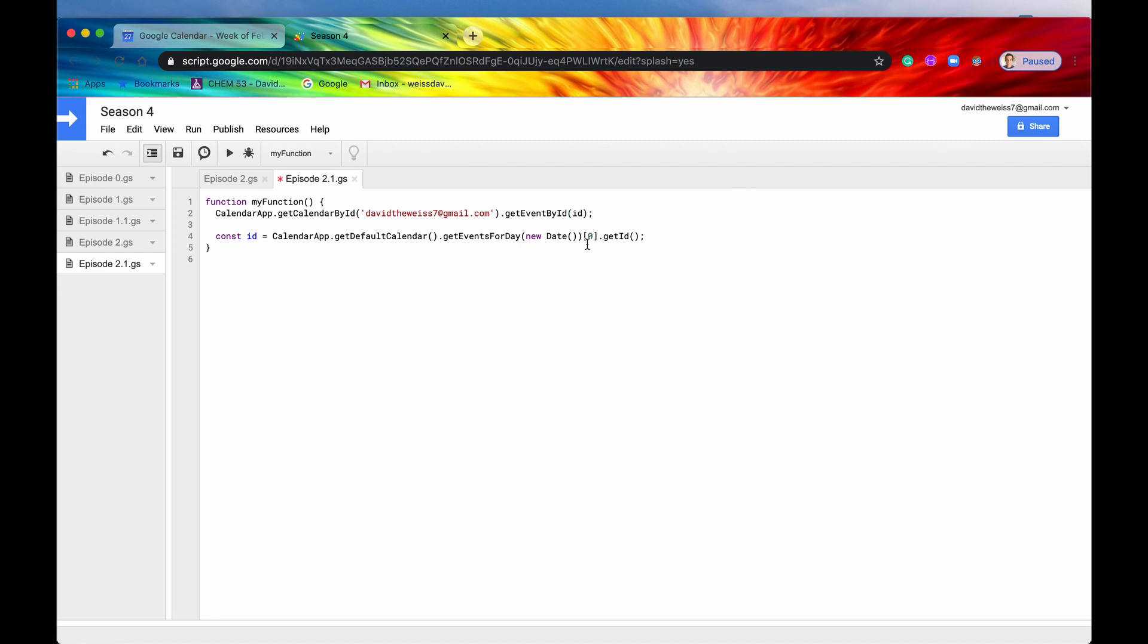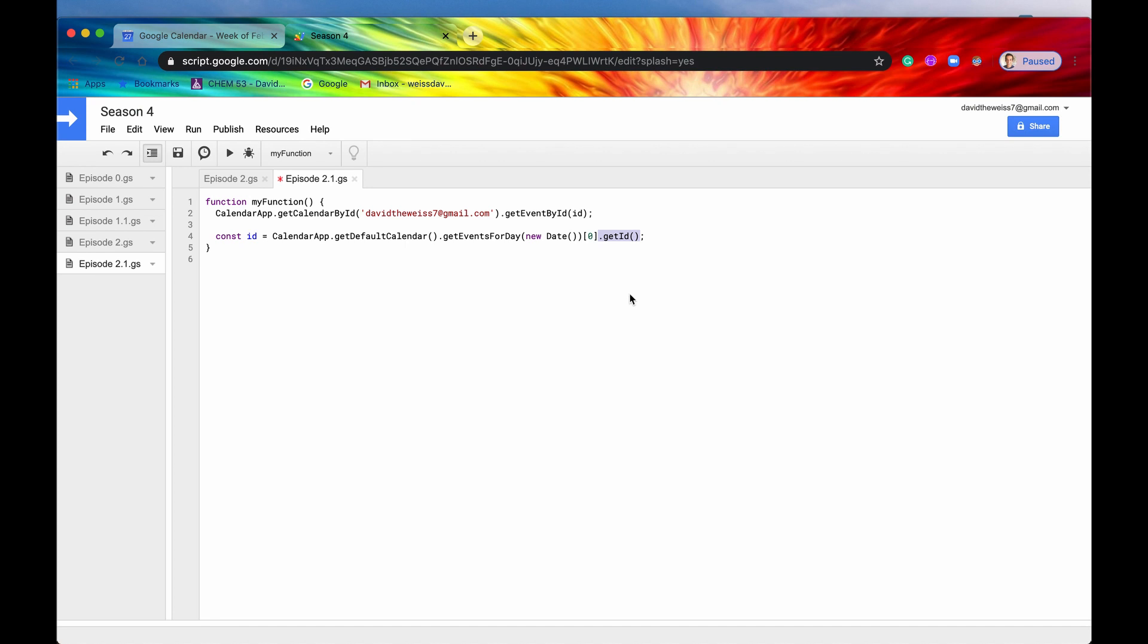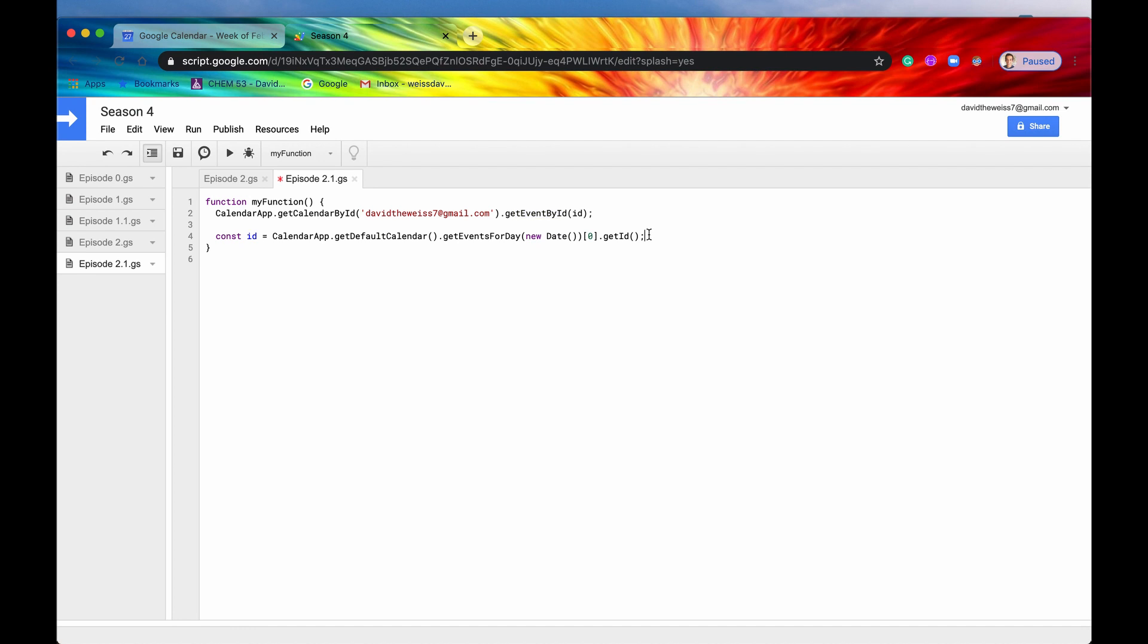But that kind of seems like an unnecessary thing because why do we need to get the event, get the ID, and then put the ID back into getEventByID to get an event? I mean, we already have the event. We don't even need to include that. We already have the event right here, right? So the only reason I would fathom using this is maybe just to get a bunch of IDs of a bunch of events, store that in a database so that in the future when I need them, I can reference that database, get the IDs, and then just use it right here.